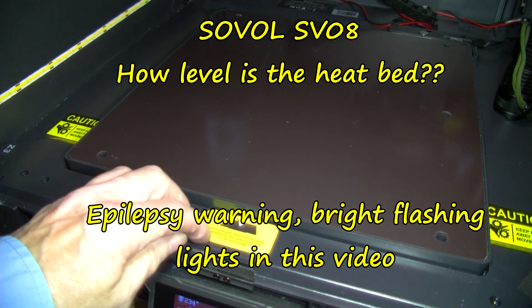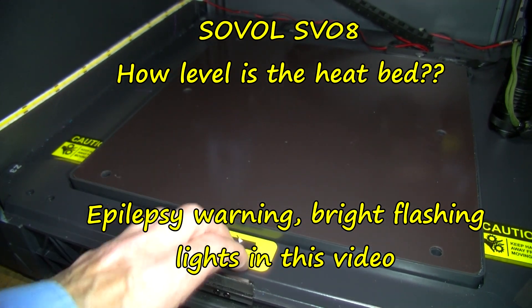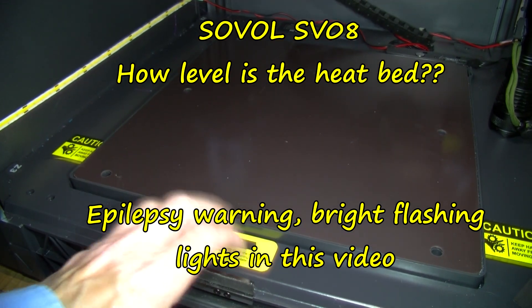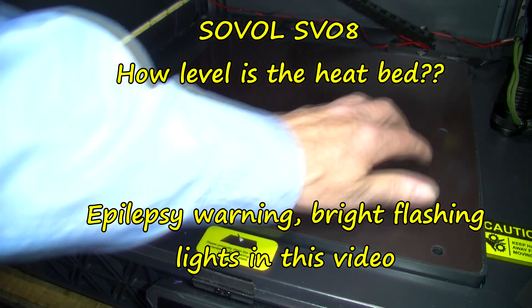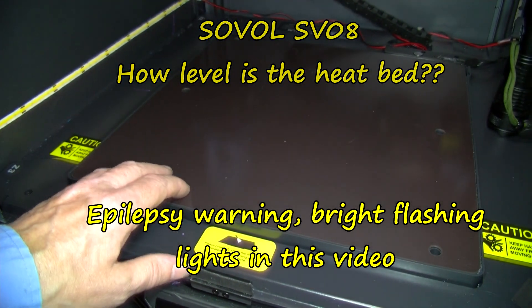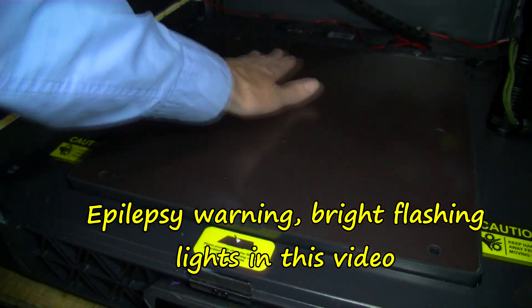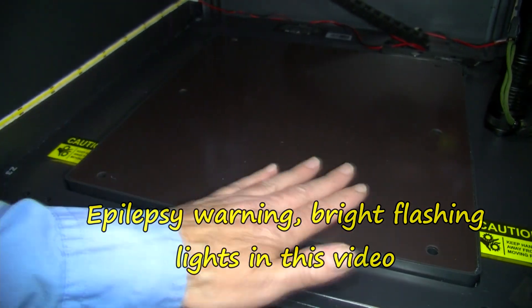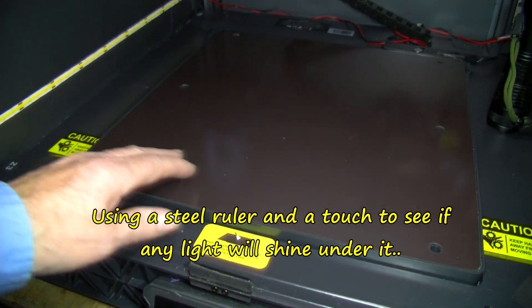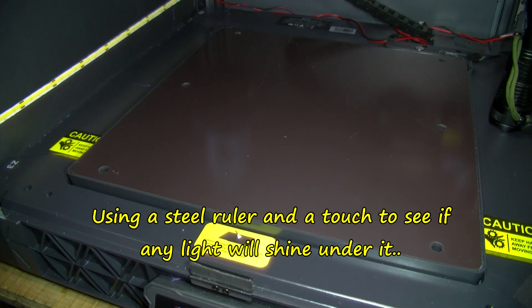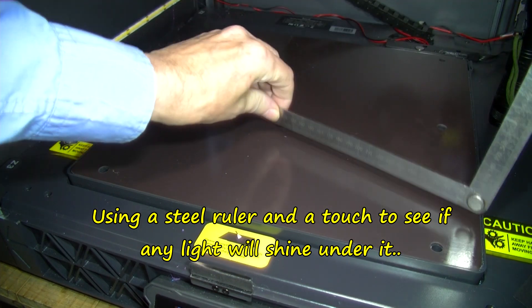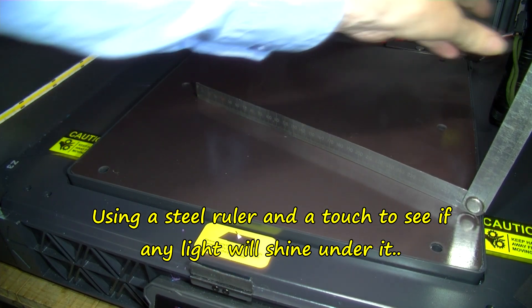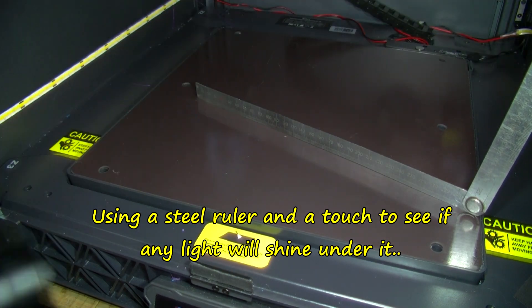This is my Sovol SV08. I've removed the build plate. This is actually the bed. It's still a bit warm. I want to test it. I wanted to see how flat it is.